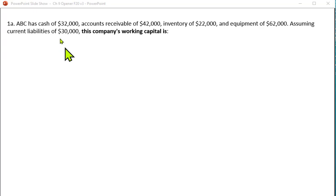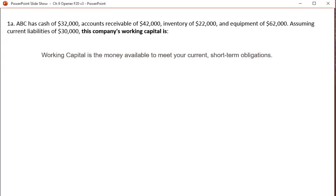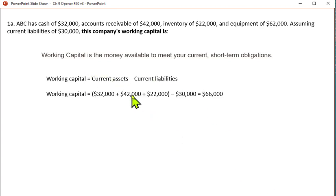ABC has cash of $32,000, accounts receivable of $42,000, inventory of $22,000, and equipment of $62,000. Assuming current liabilities of $30,000, the company's working capital is calculated as current assets minus current liabilities. Working capital is money available to meet your current and short-term obligations — essentially, can you pay your bills on time? The current assets are $32,000, $42,000, and $22,000. Add those together and subtract current liabilities of $30,000 to get $66,000 working capital.